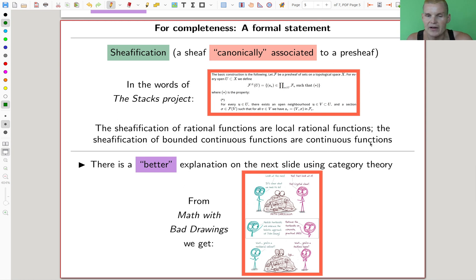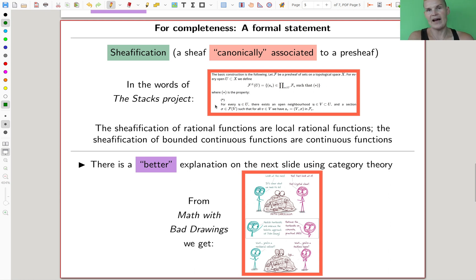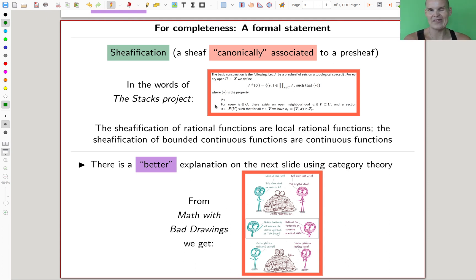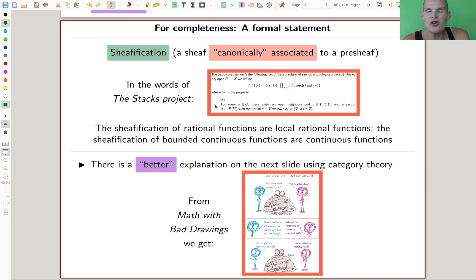Sheafification is the canonical sheaf one can associate to a pre-sheaf, and it has a definition which I will not read out — I'll give you an alternative definition. But if you want to read it, you can go to the Stacks project, which is excellent. If you Google 'Stacks project' you'll find it — it's one of my favorite website wikis. You'll find a lot of algebraic geometry motivated math around Stacks, hence the name.